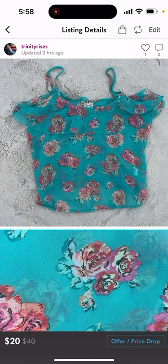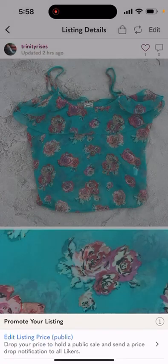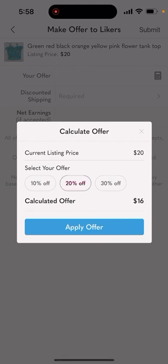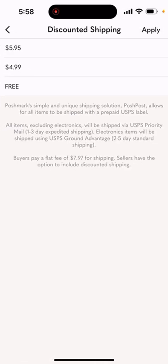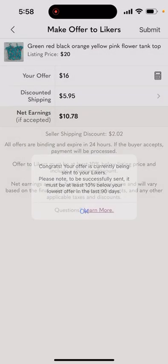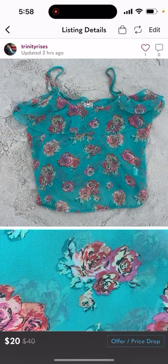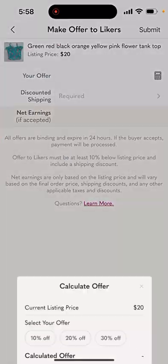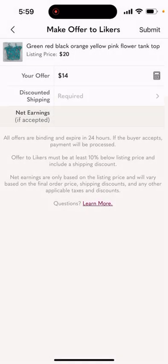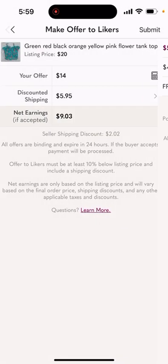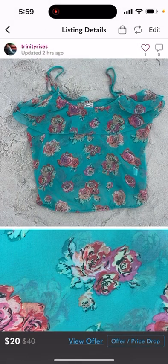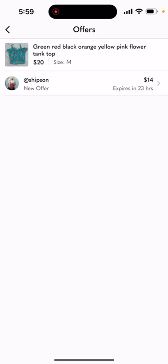Offer price drop, bottom right-hand corner, offer to likers private, calculator — 20% off, apply offer, discounted shipping $5.95, apply, submit. That didn't go through because I already sent out the 20% off, so I'm going to do it again at 30% off. Apply, submit, $5.95, apply, submit — that went through. 'View offer' shows it went to one liker.